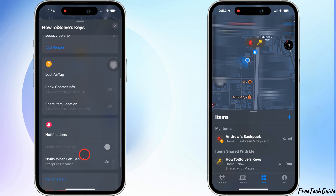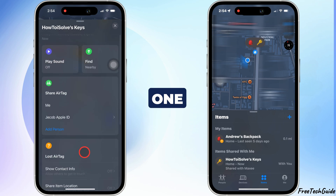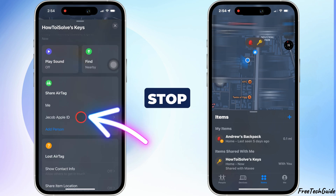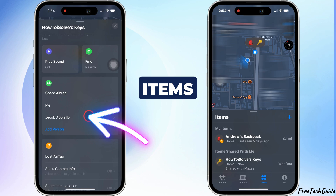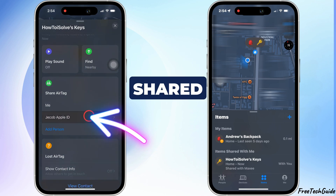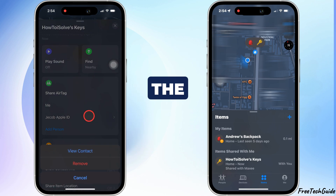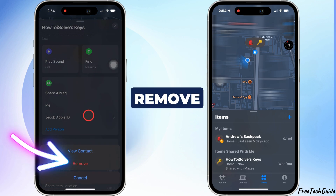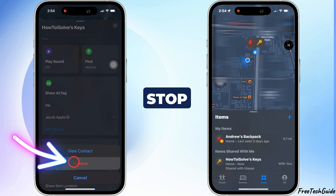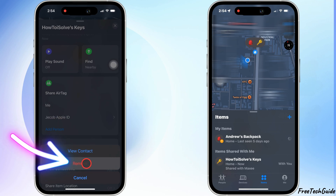In addition, only one person can stop sharing the AirTag from the list. Go to Items, select the shared AirTag from the list, and tap Remove, Confirm, and Stop All Sharing.